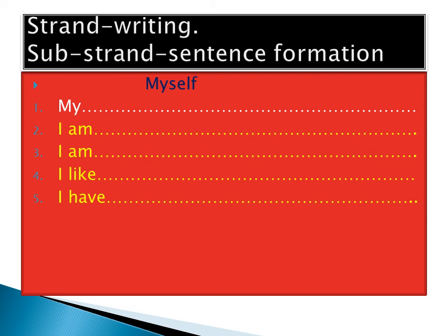Number three: tell us about your class, which class are you. Number four: you tell us about what you like doing at home, what you like eating, and whatever you do when you are always free.